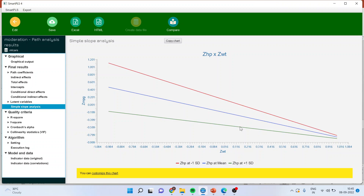And when we increase the horsepower, this relationship is depicted in the green line. Make sure that these three lines are not parallel — if the three lines are parallel, it means that the moderation effect is not significant. How to interpret this: when we increase the weight, MPG decreases. Moreover, this effect is also present when we take horsepower at plus one standard deviation or minus one standard deviation — the effect is still present. So this has to be tested.